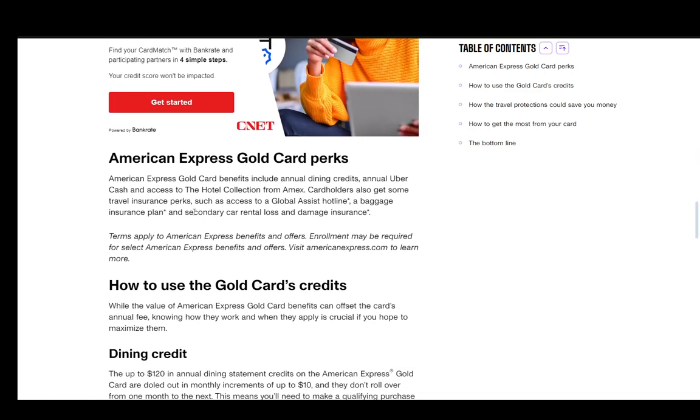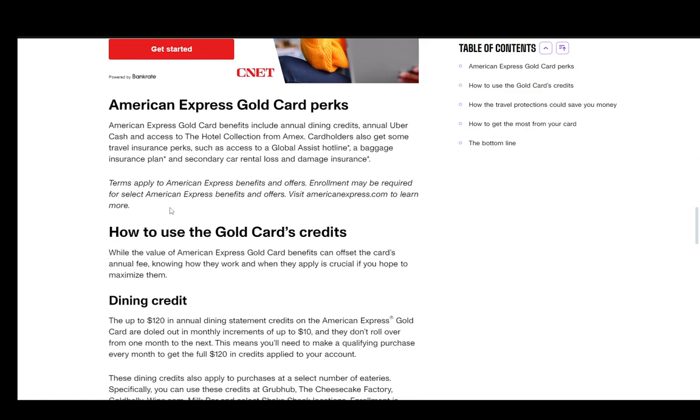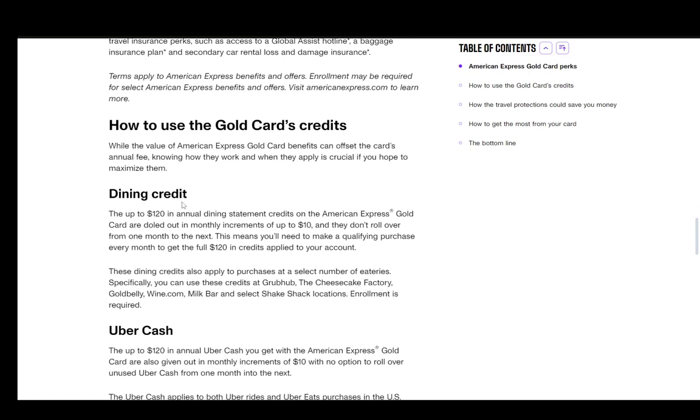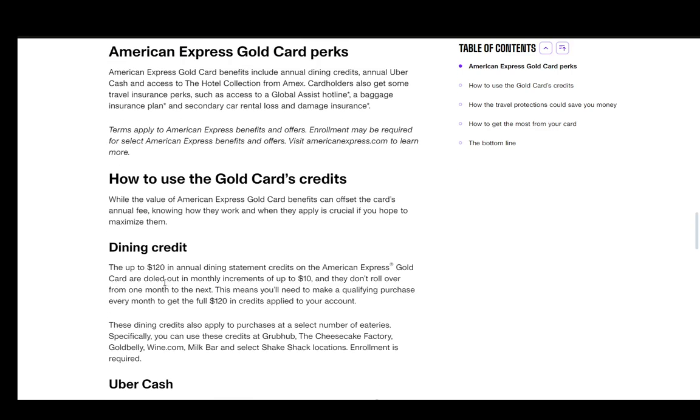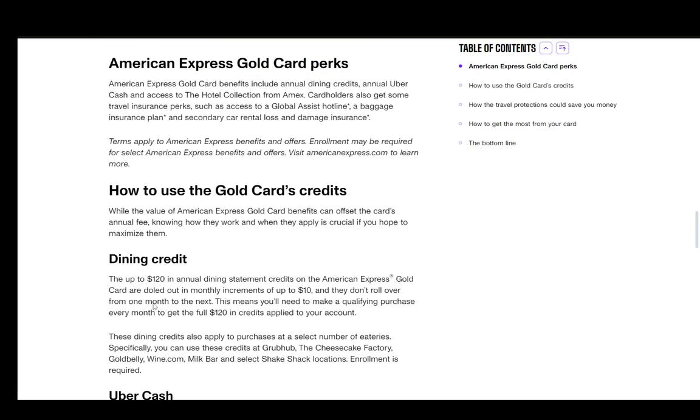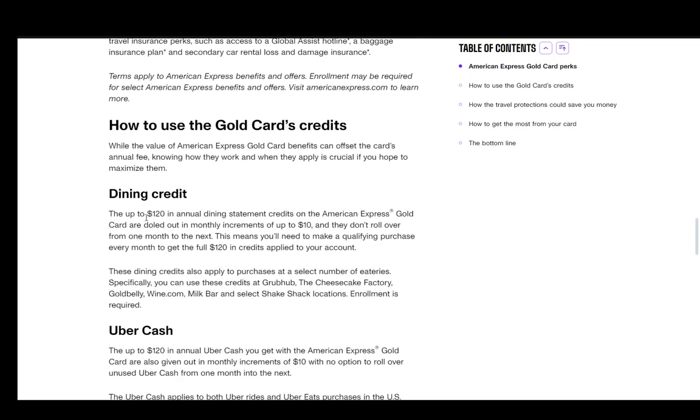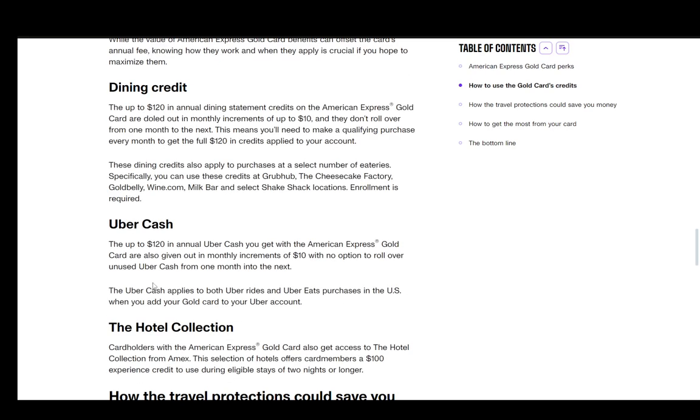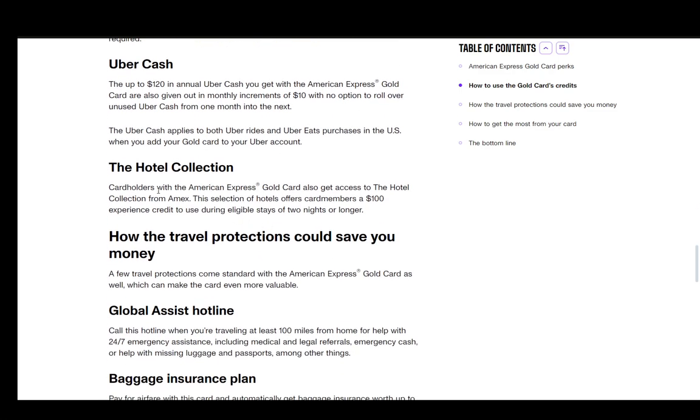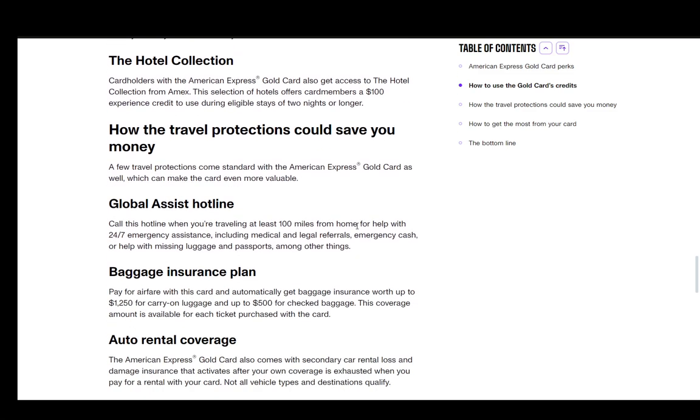You also have some certain perks. You can use Gold Card credits, you can use the dining credit, as I said you can make four times over on delivery, dining out as well as groceries. You can use Uber Cash to get cheaper rides on Uber. The hotel collection as well offers card members a $100 experience credit to use during eligible stays of two nights or longer, etc. And you also have travel protections that can save you money such as the Global Assist Hotline, the baggage insurance plan, the auto rental coverage, etc.